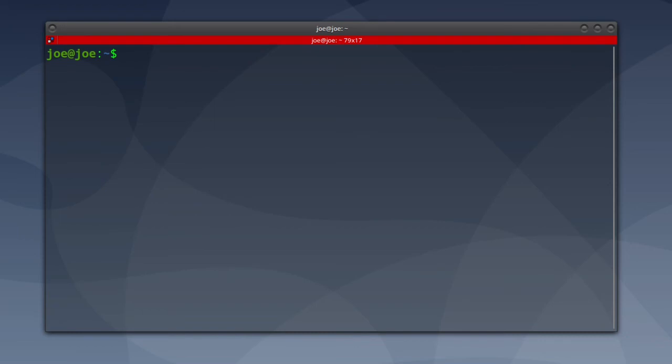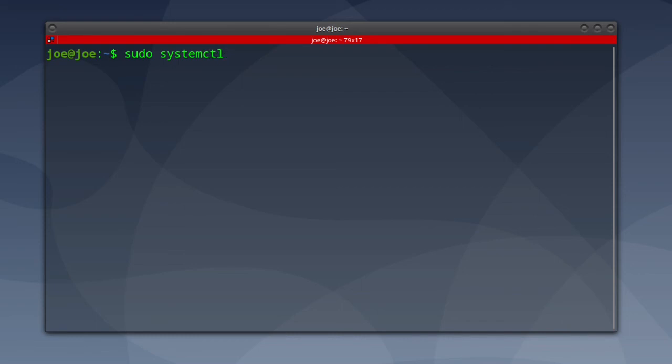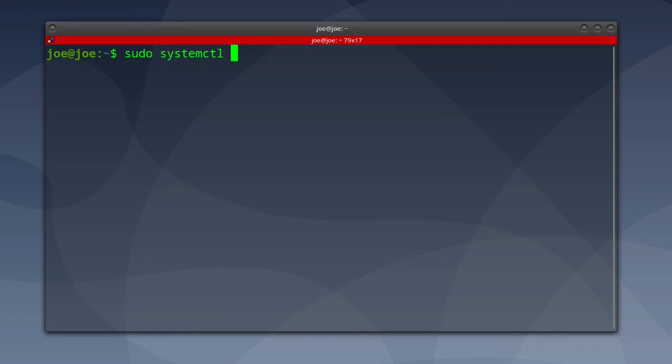If you want to keep the CUPS service from starting at boot time, type sudo systemctl disable CUPS. If you change your mind and want CUPS to be enabled or started at boot time, type sudo systemctl enable CUPS.